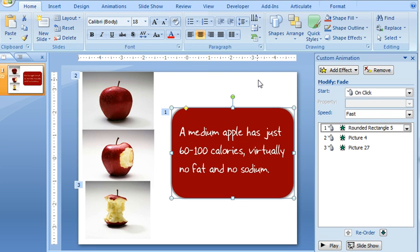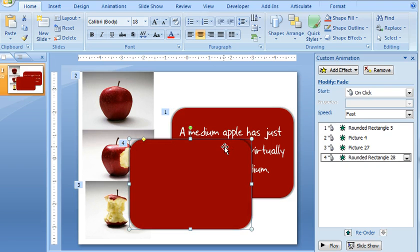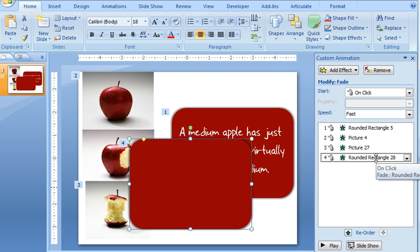And if I want to use those same animation effects on a different shape that I want to draw, what I can do is Control-drag to create a new version of that shape. So there's the new shape with the animations still applied. Those came right along with the new shape.